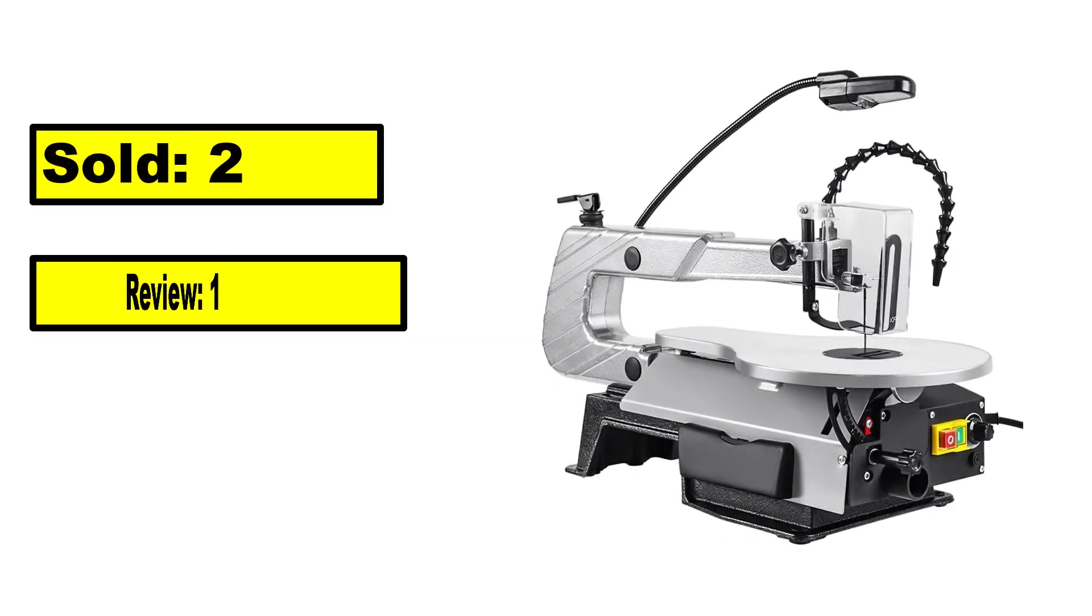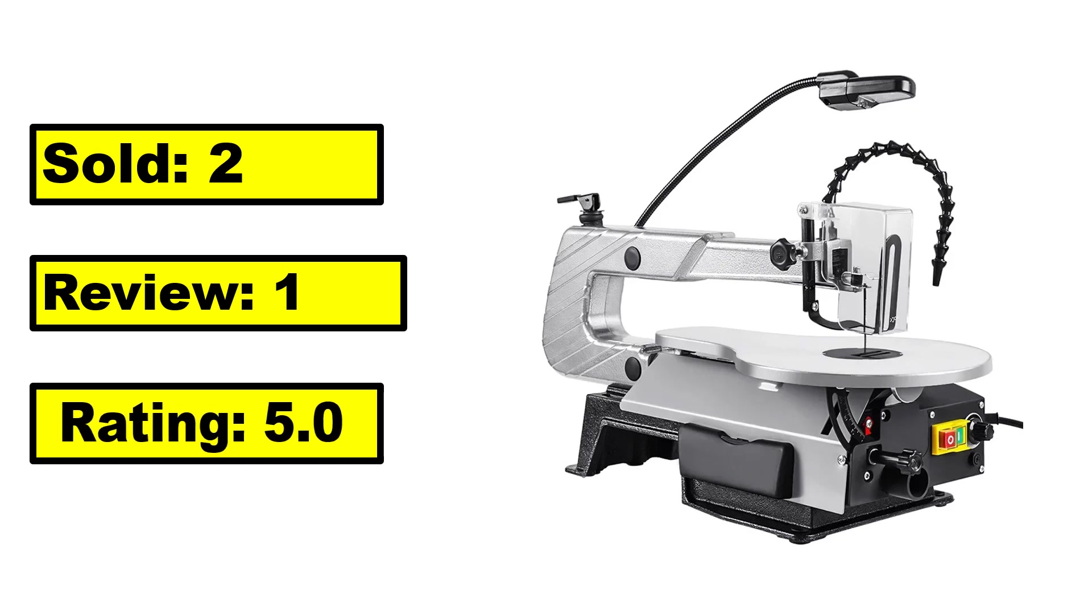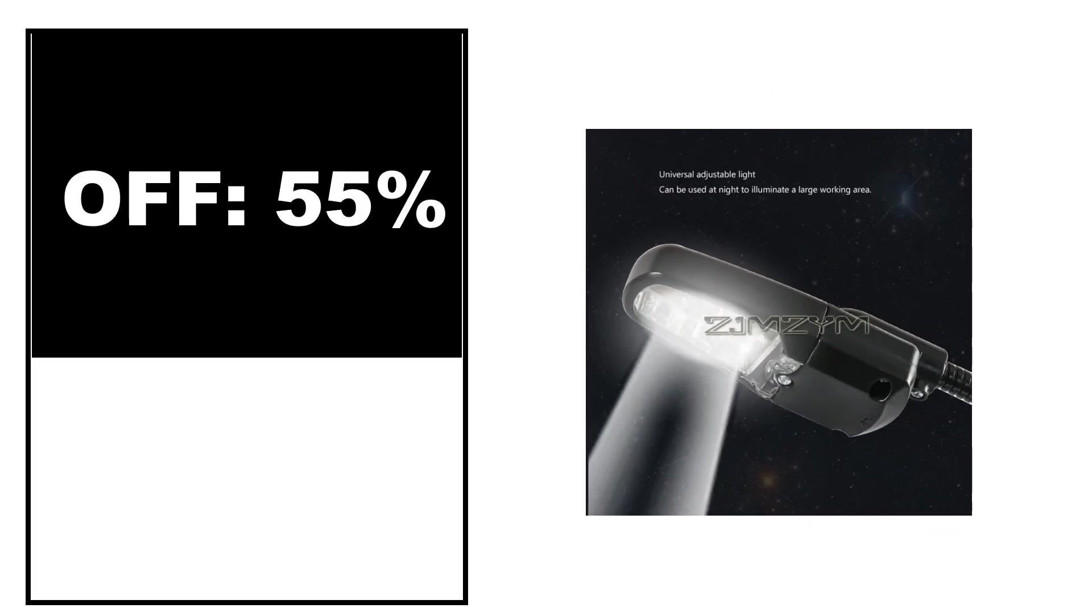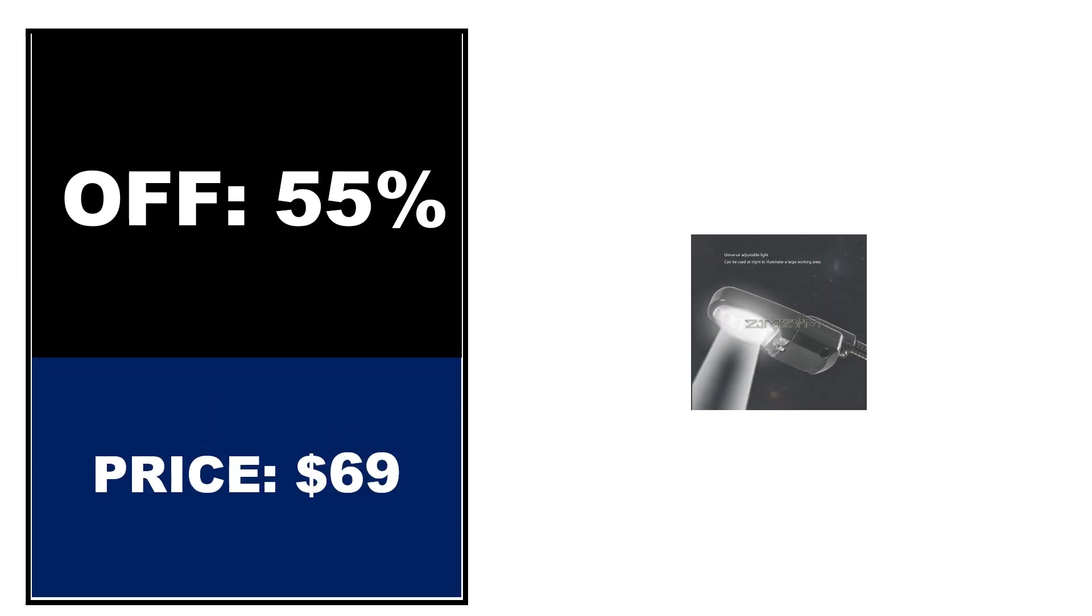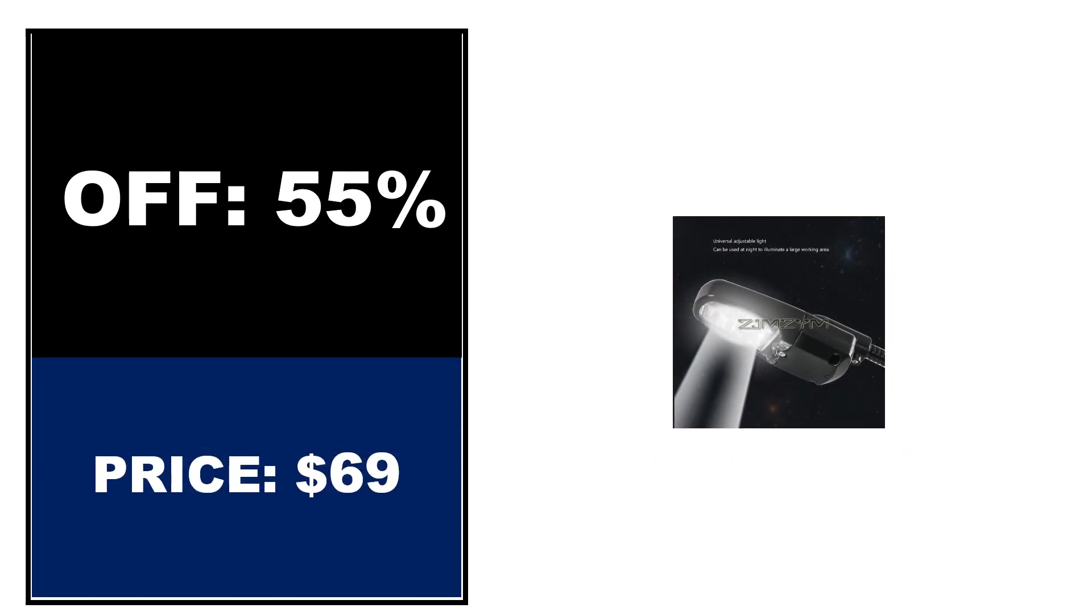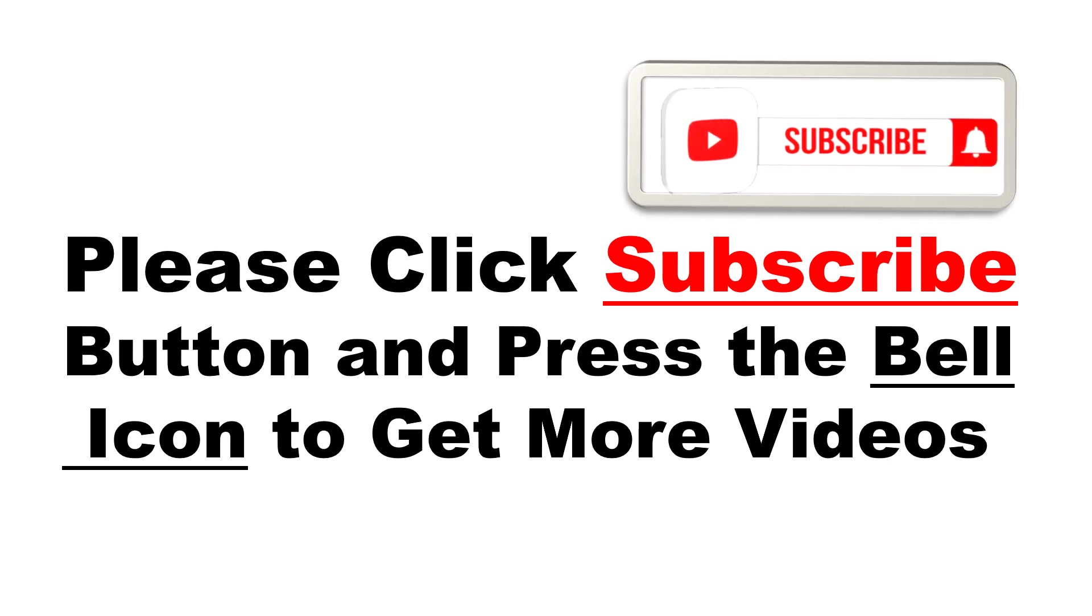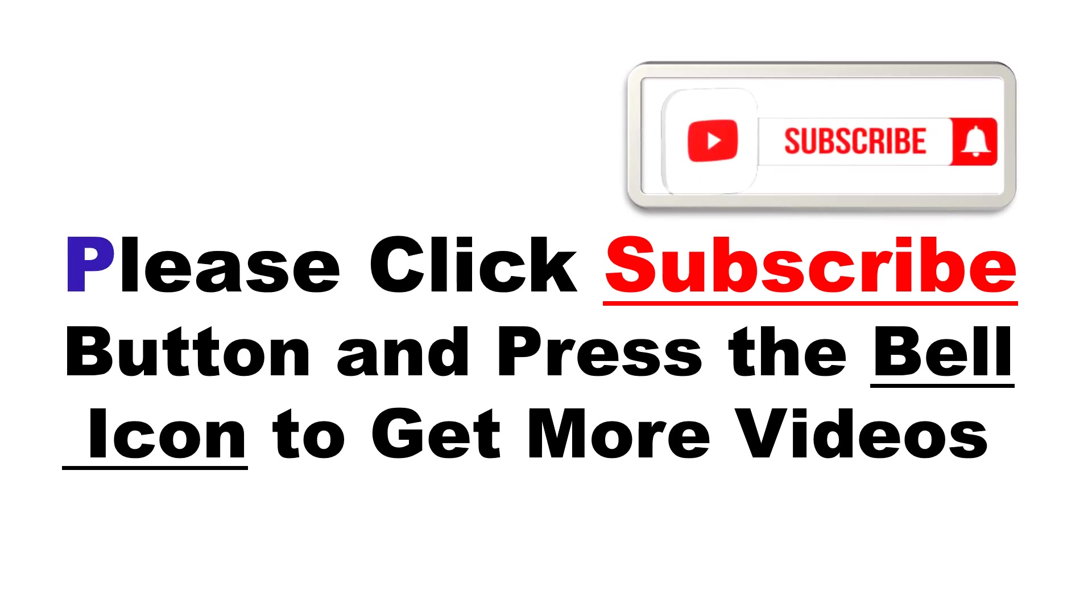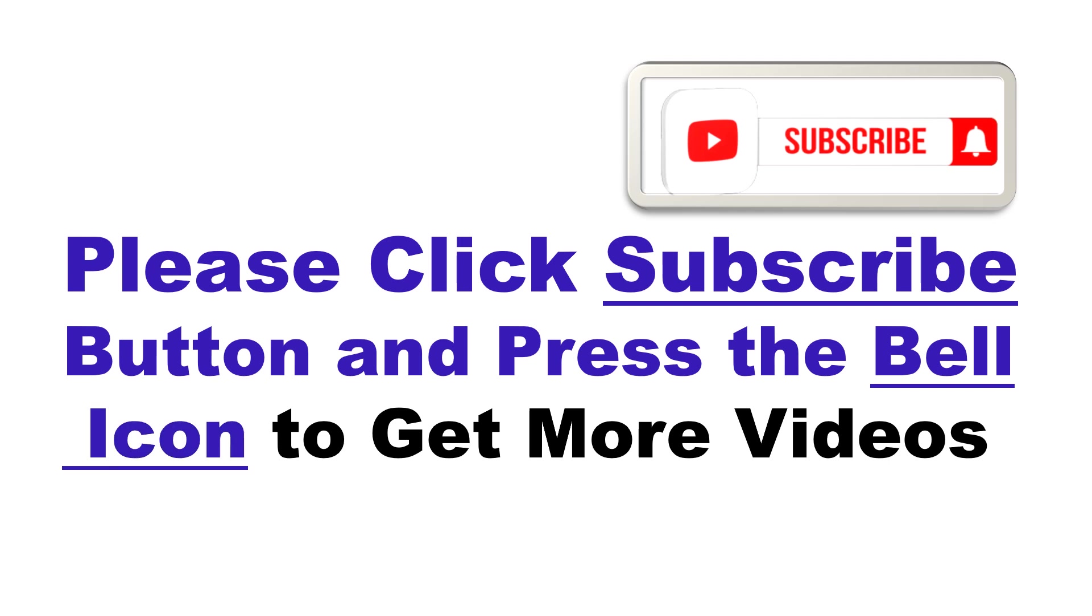Sold, review rating, off price. Please click subscribe button and press the bell icon to get more videos and other information.